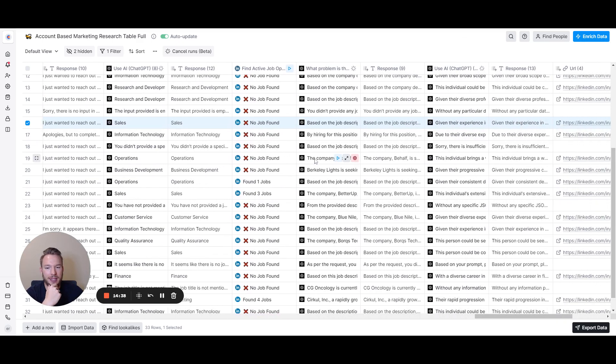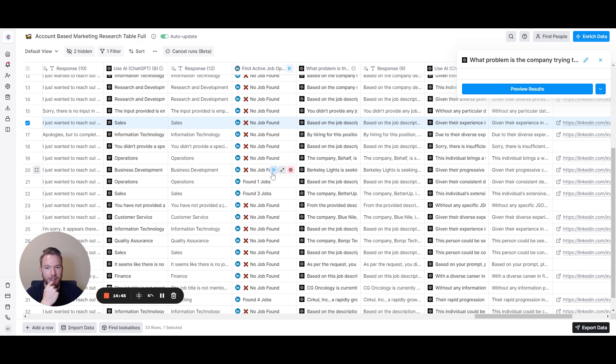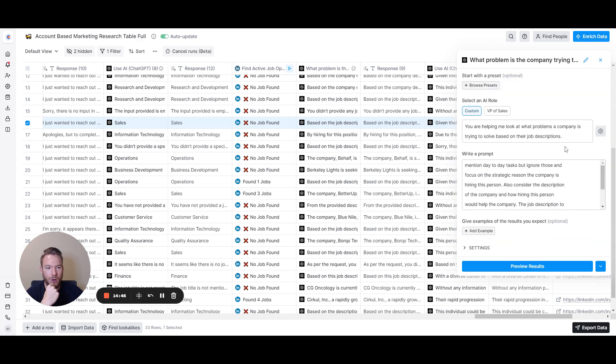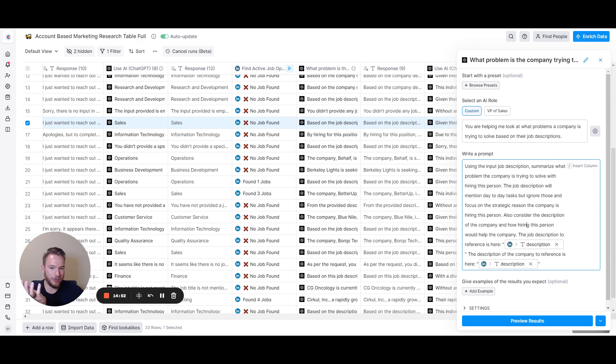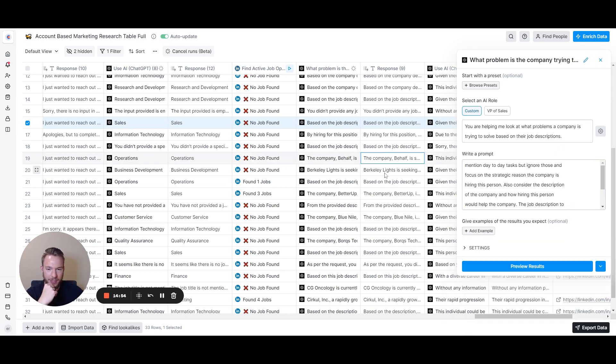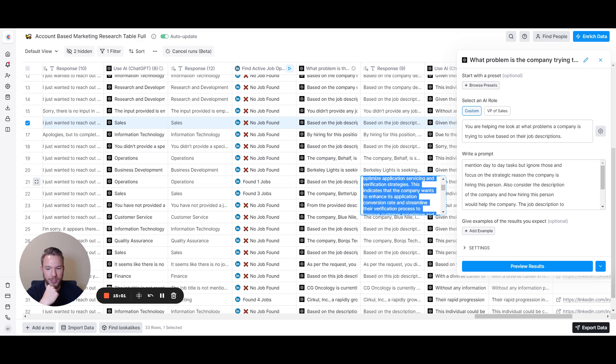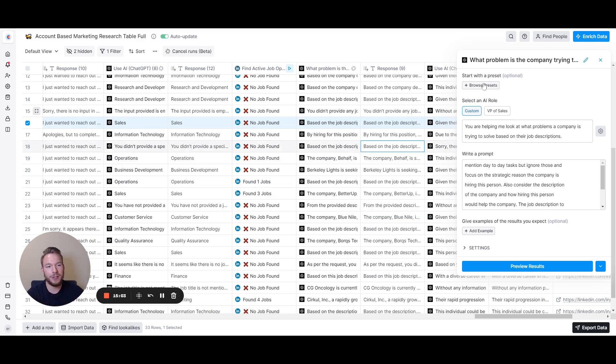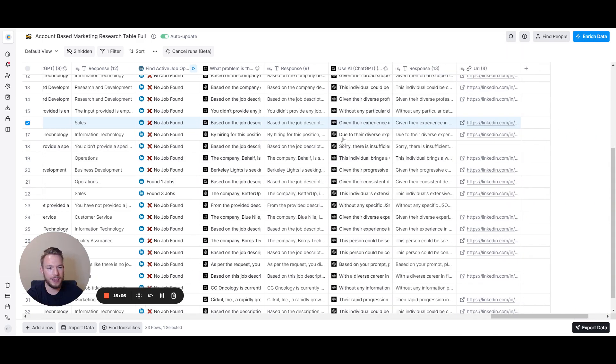Here is where we synced the job description with the company. Basically I found another open job and I basically was like: what problem are they trying to solve? I just did this again. Actually based on the job description, Best Egg seeks to improve operations and growth across its various financial products. They aim to hire an operation strategy analyst. Pretty easy stuff. There's a couple other ones that are on this list. People ask me all the time how to clean job titles.